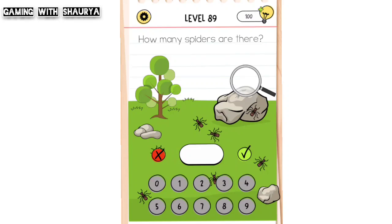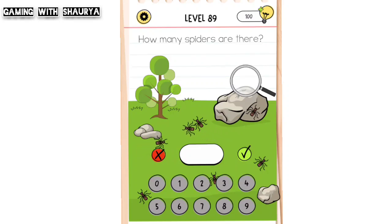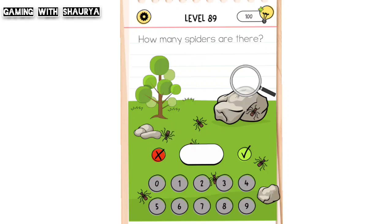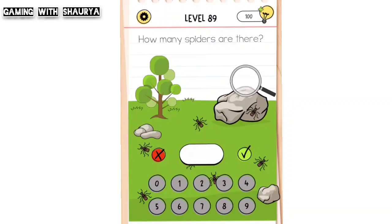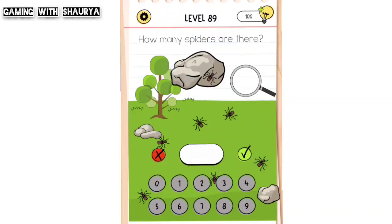Please subscribe to my YouTube channel Gaming with Shorty for more solutions. This is Brain Test All-Star Level 89 — the question asks how many spiders are there, so we have to find out how many spiders are on the screen.